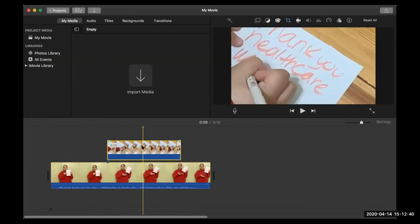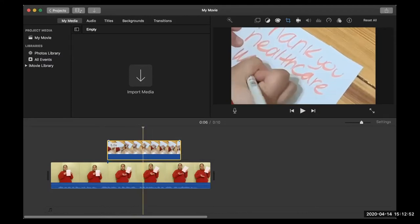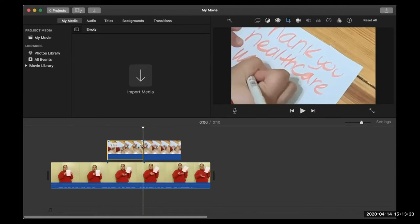Let's say I want to split the footage so it shows her writing the letter for part of it, then goes back to her, then back to writing. I can split a piece of footage by clicking wherever I want it to split with this yellow cursor, line it up, and then use Command B. The B stands for blade — back in the day when editing footage on film, people actually had to use razor blades to cut up the film and tape it back together. We don't do that anymore but we still use the same terms.